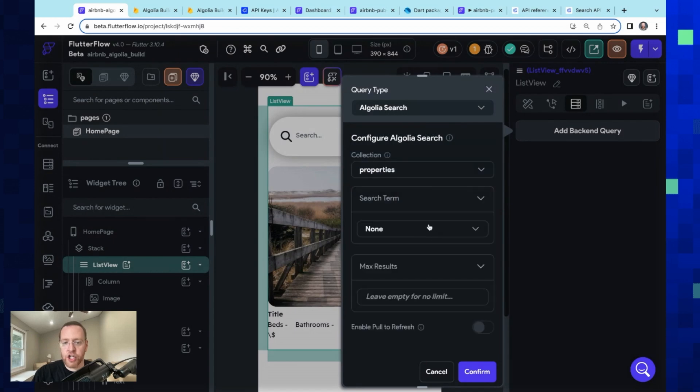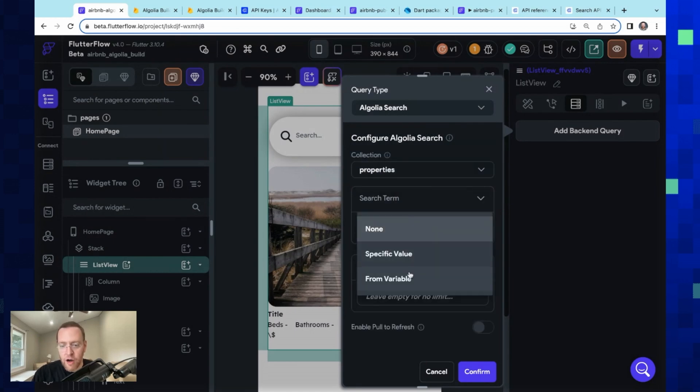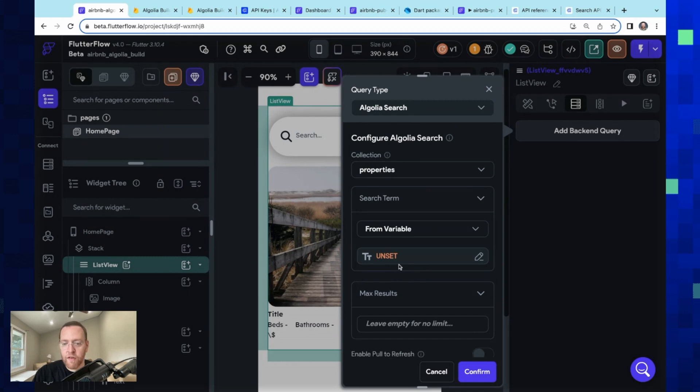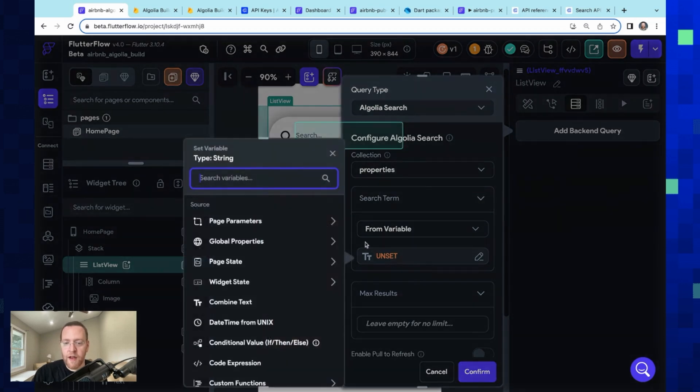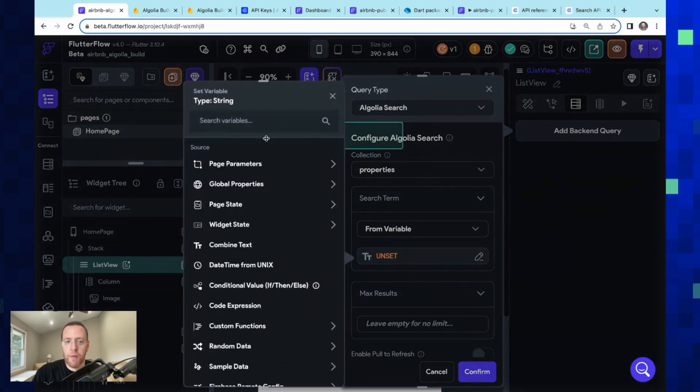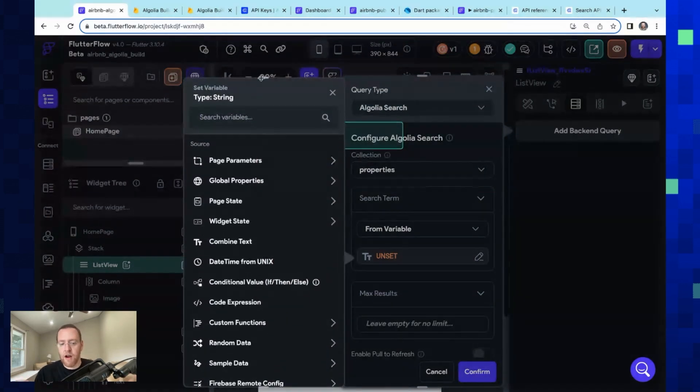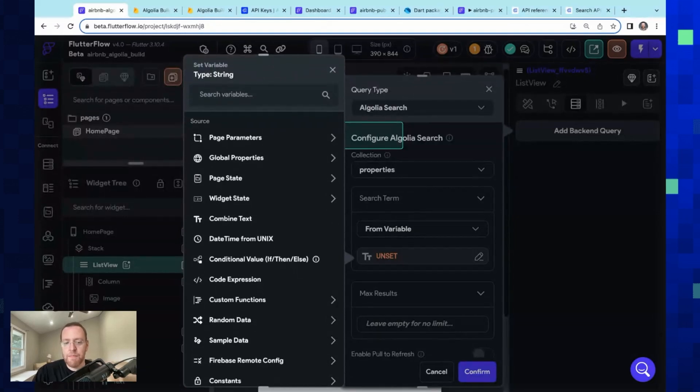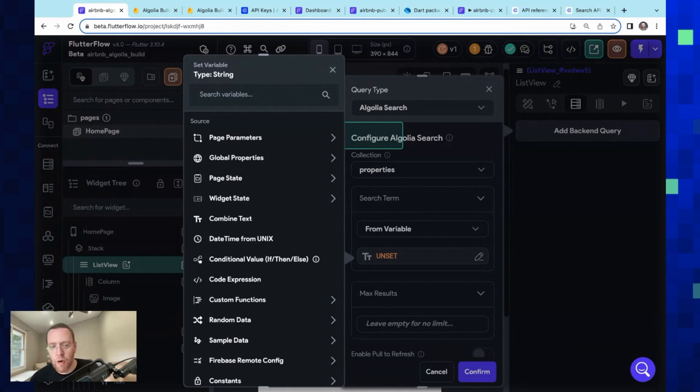So then we come in here and open this 'Set from Variable.' This is our dynamic binding menu so that you can bind anything or do a transformation prior to binding—everything that you would sort of expect. And we want to bind it to our text field, so that's a widget state. It's this query right here.